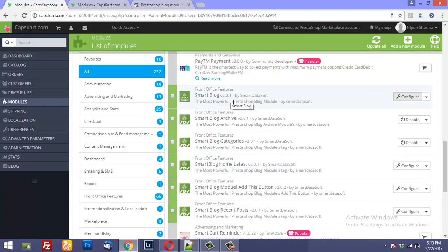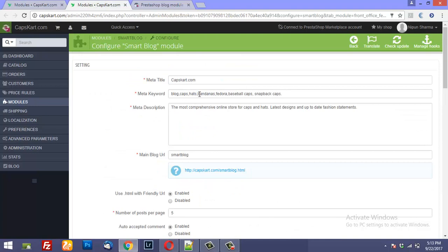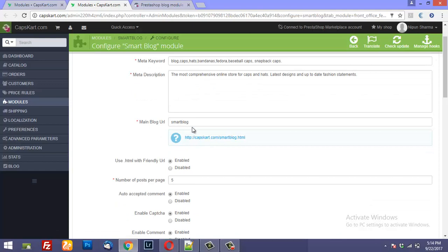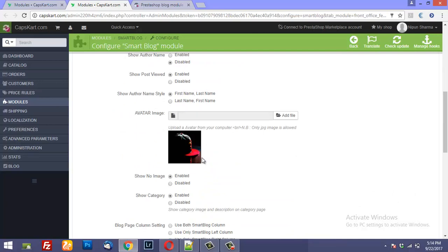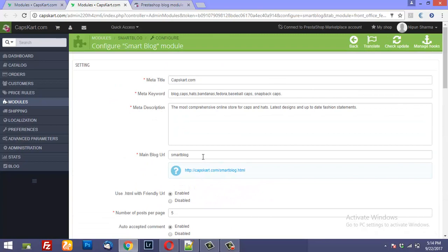On the top we have SmartBlog and the publisher is SmartDataSoft. When you click on Configure it will ask you to enter the meta title, meta keywords, meta description, and the main blog URL, because the URL that you select here is going to be generated automatically like this, followed by an HTML. So these options are pretty easy to set up, and the URL of my blog for this demo website would be capsca.com slash smartblog.html.